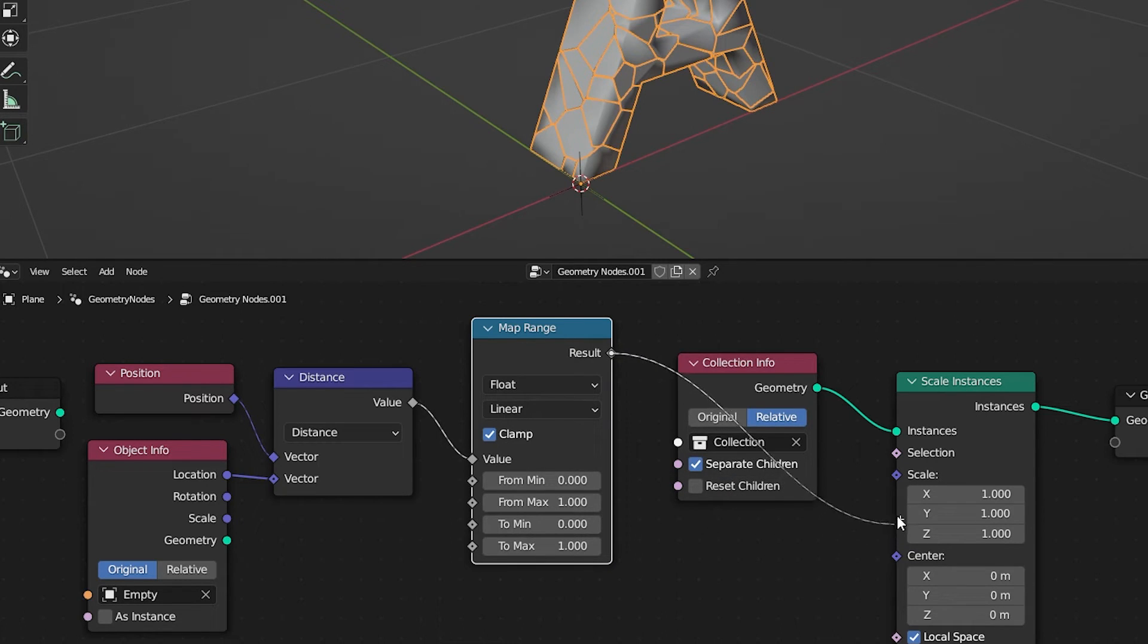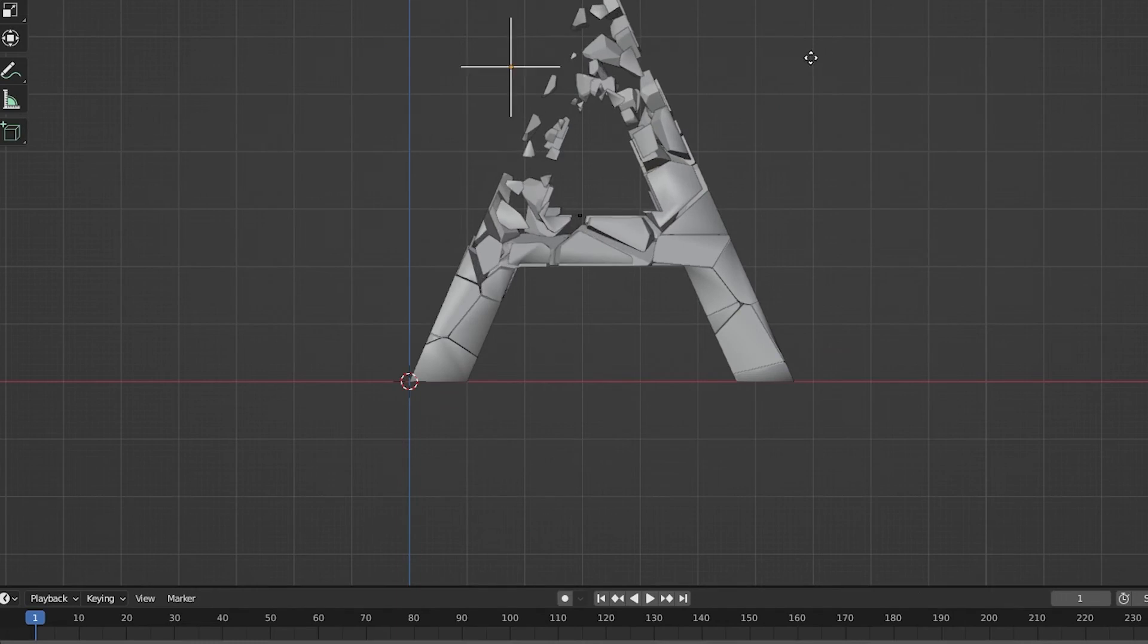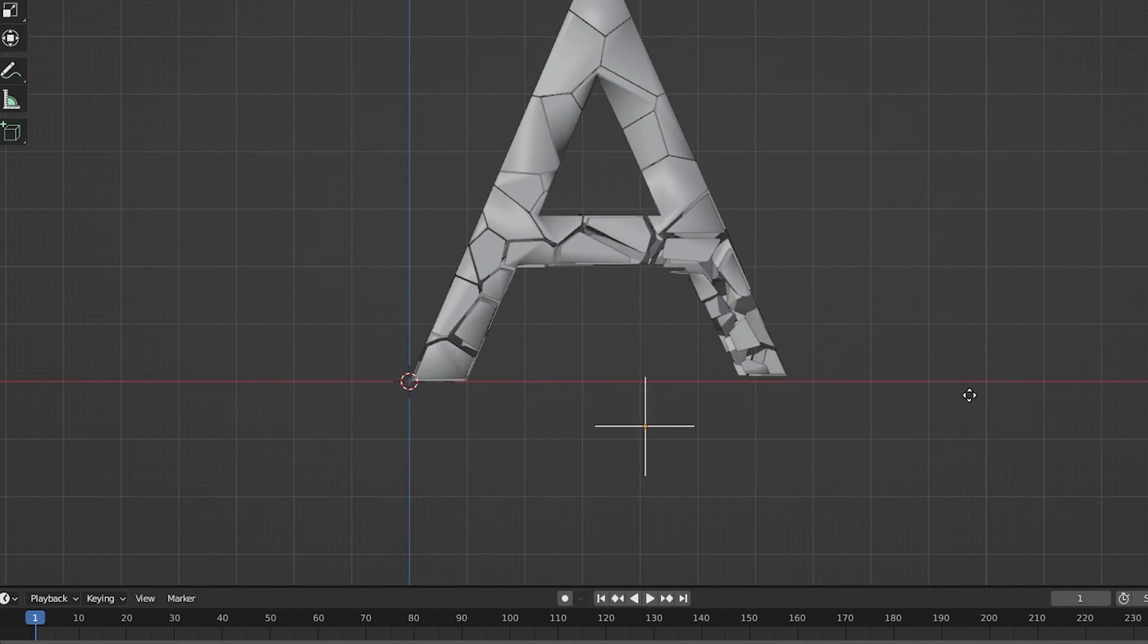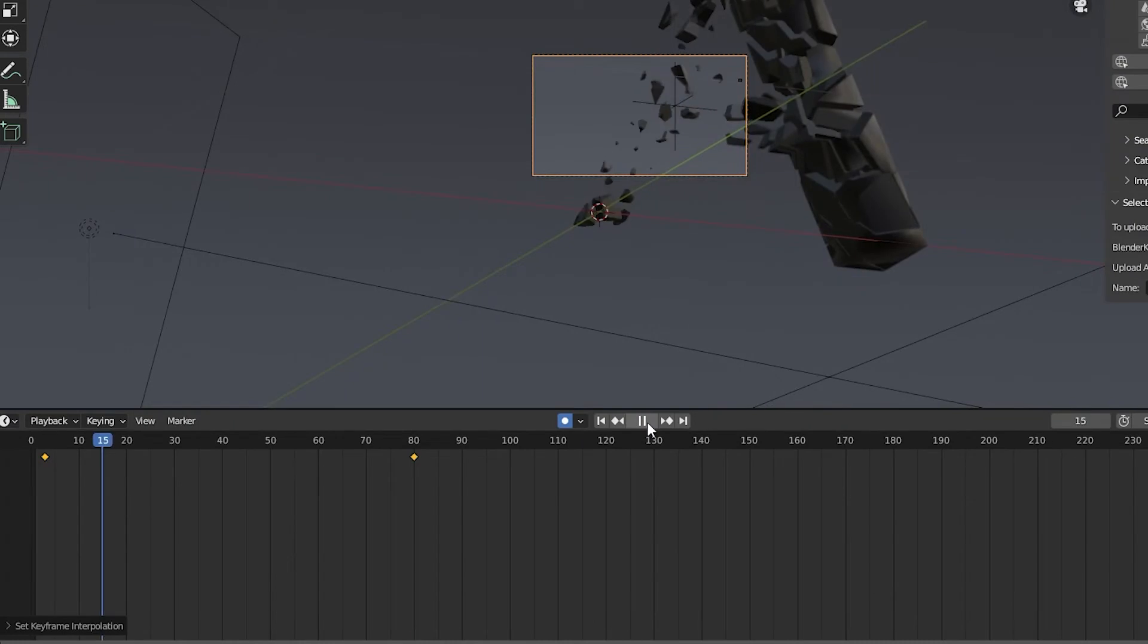Also, connect the result to the scale. Now place the Empty Object near the text and see the result.